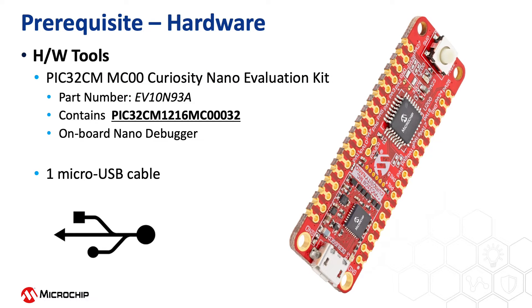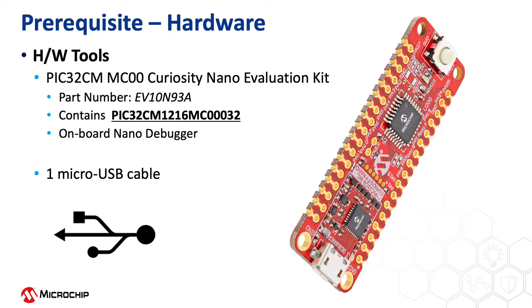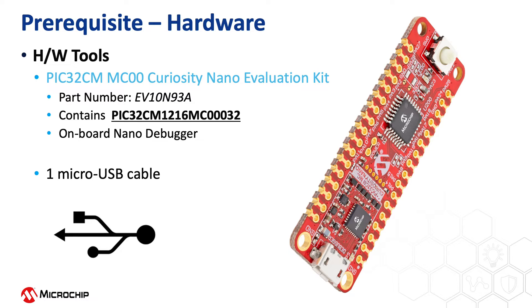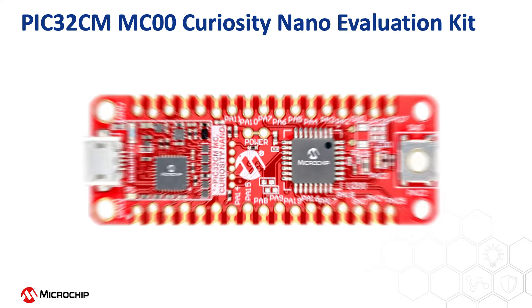This project is based on the PIC32CMMC00, our Cortex M0 Plus microcontroller. For this video, we will use the PIC32CMMC00 Curiosity Nano Evaluation Kit that contains the PIC32CM1216MC00032 microcontroller.